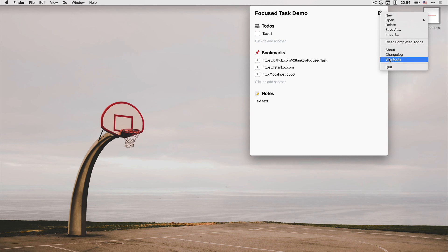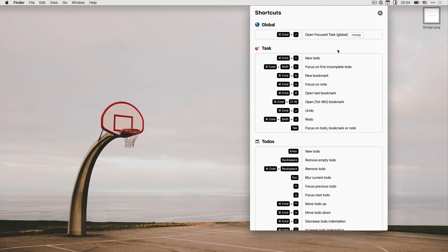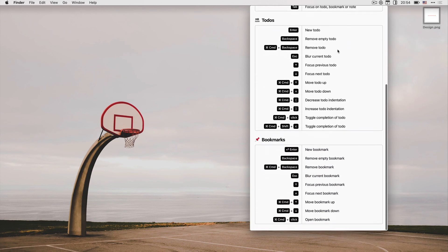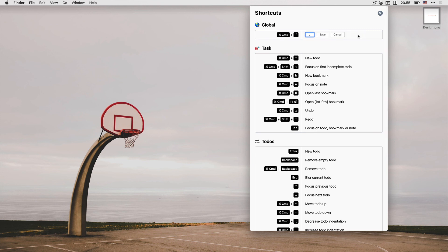Here you can see a list of all available shortcuts. The global shortcut for opening Focus Tasks can also be changed from here. I added this option because the shortcut can conflict with some of the shortcuts from other apps you are using.